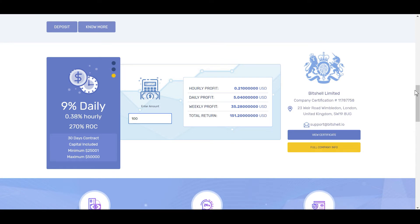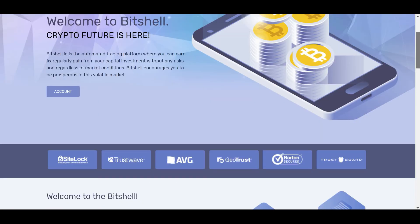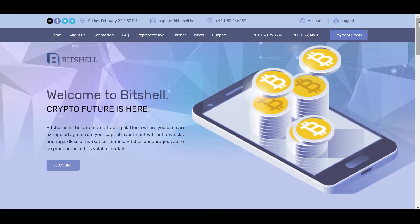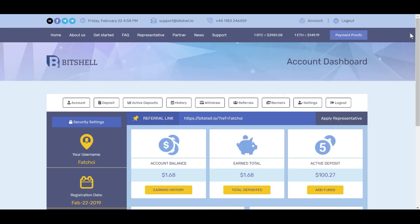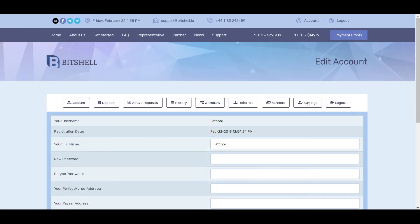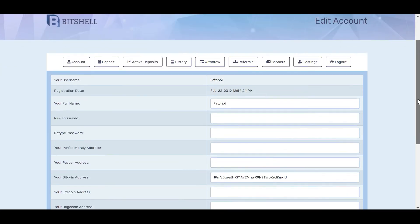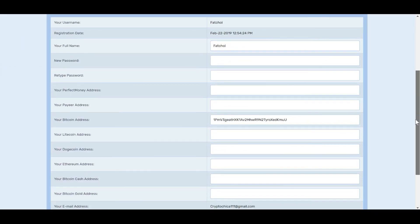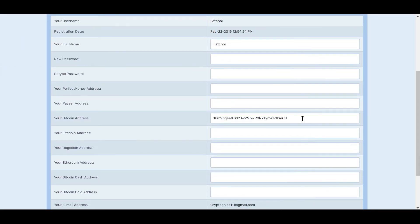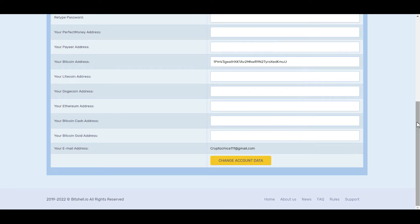And the other thing, once you sign up for an account, make sure you go up to your account, click on settings, and make sure you add in your addresses. As you can see, I still need to get busy here and put some of my other addresses in. Once you enter your Bitcoin address, you will just click on change account data.